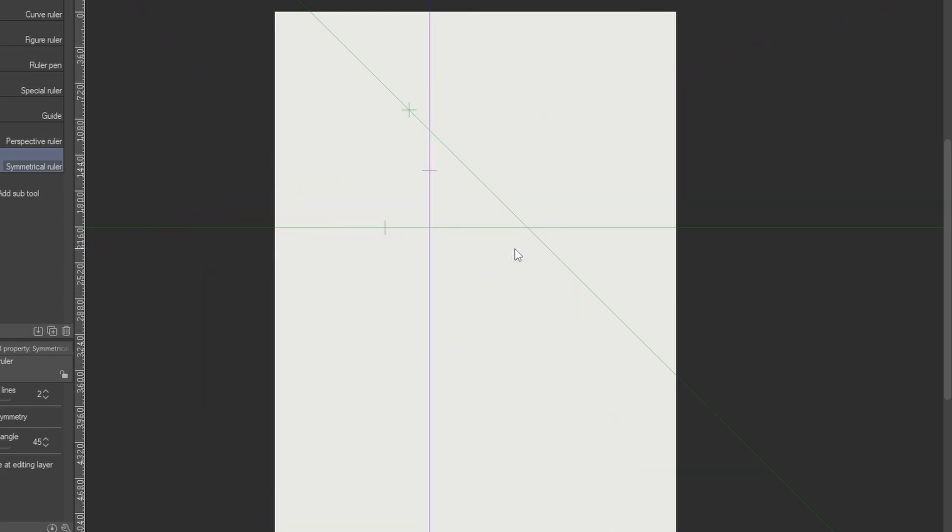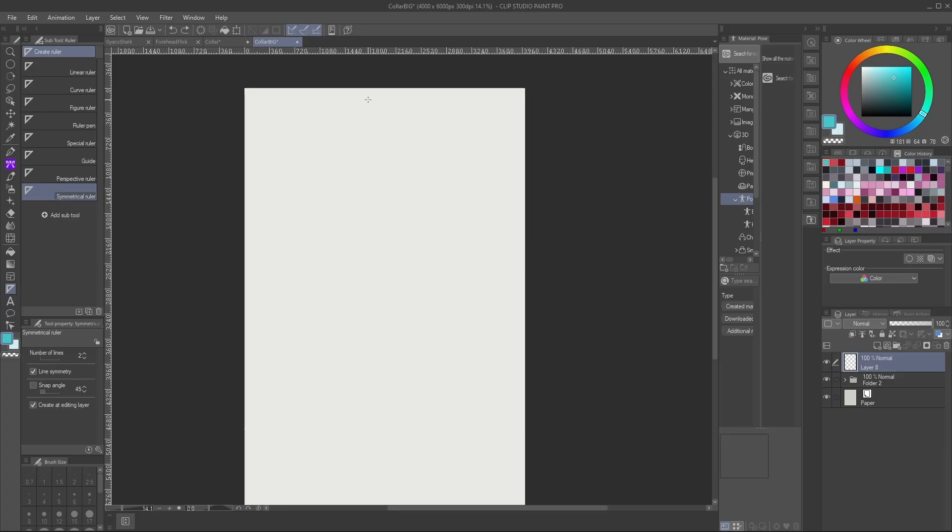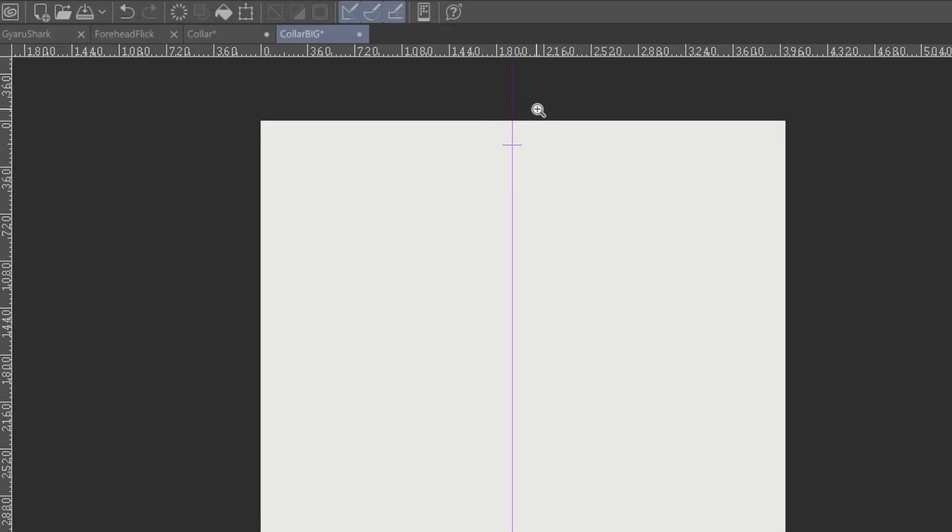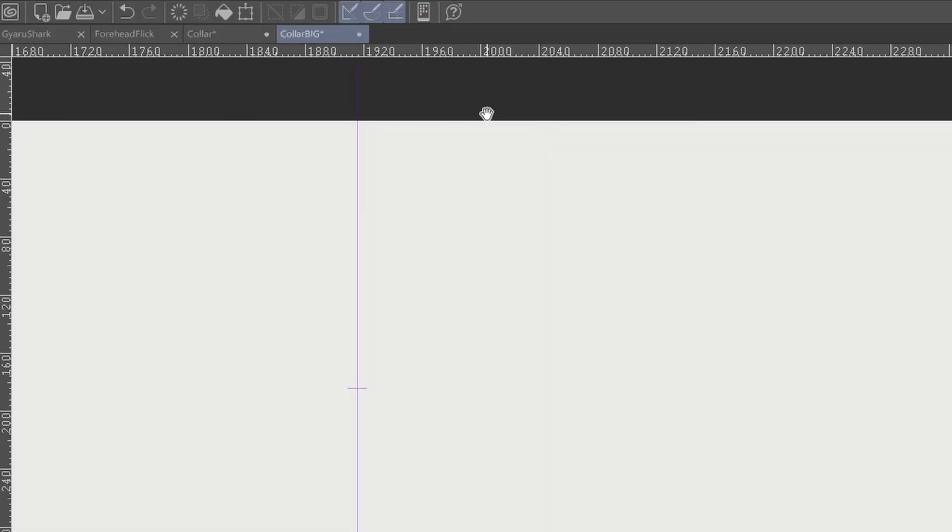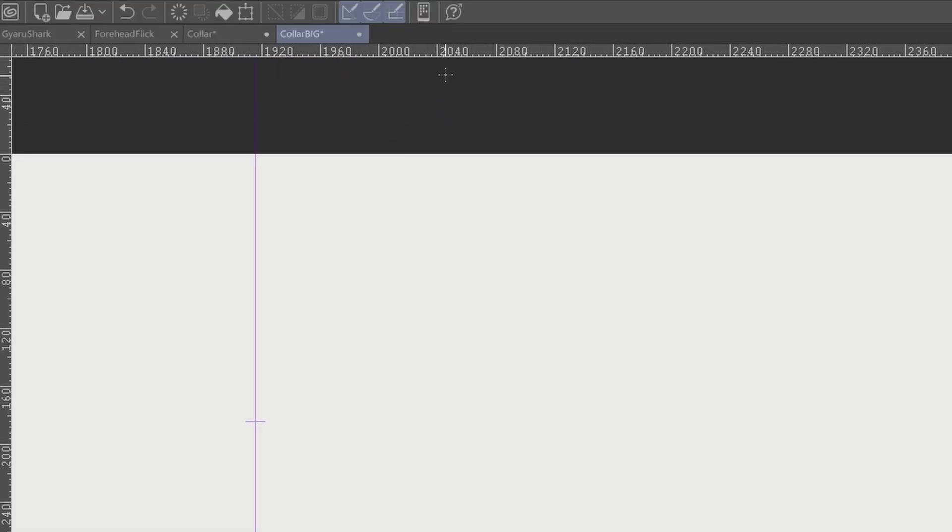But oftentimes when we're working with VTuber models, we usually want to use either the horizontal or the vertical. You'll see that it won't snap to any location. So even if I get right there, it won't go right to the middle of my canvas. My canvas middle would be 2000 and this is like 1900.